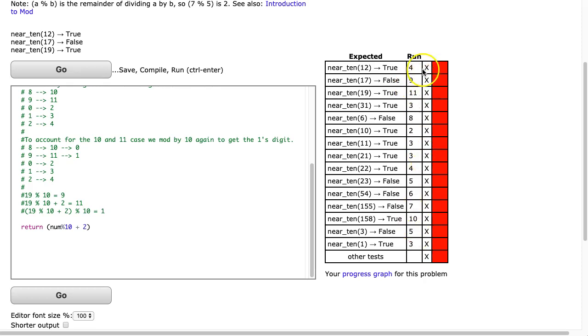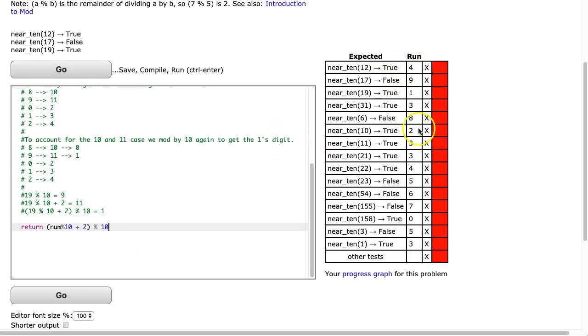So now I want to take any situation where it's a 2 digit number, and I just want a unit digit. So I'm going to mod that now by 10. And now I get all single unit digits. But because I've added 2, I can check the range.